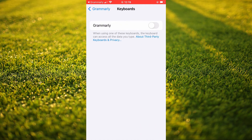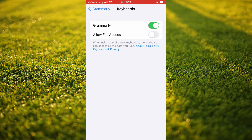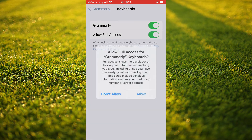If I tap on Keyboards, you'll see Grammarly. I'll simply tap right here to turn it on, then I'll also tap on Allow Full Access. Full Access allows the developer of this keyboard to transmit anything you type, including things you have previously typed with this keyboard. And I'll tap on Allow.